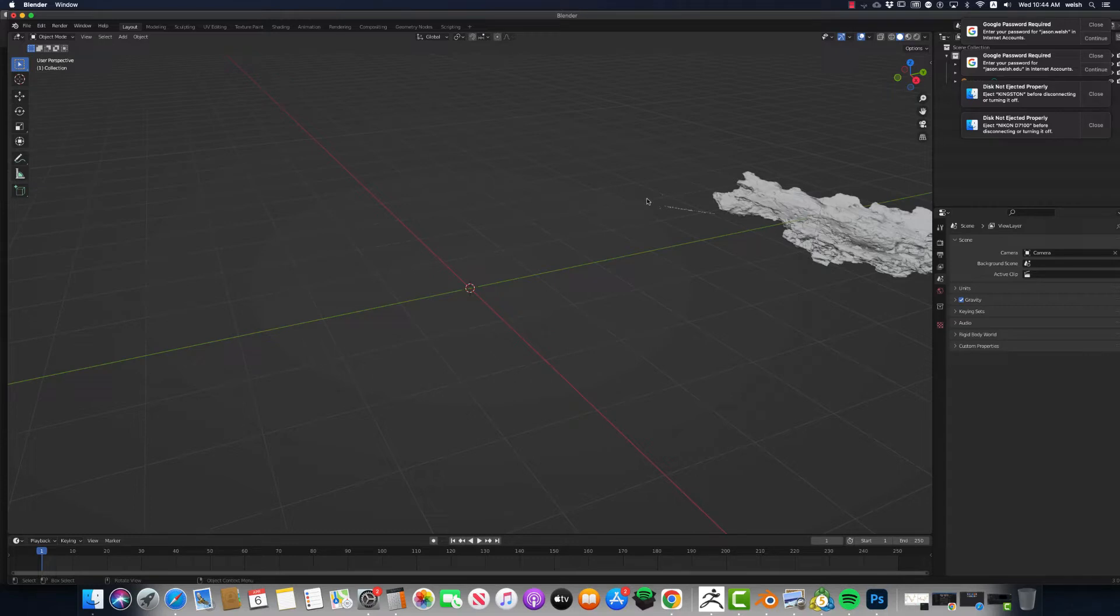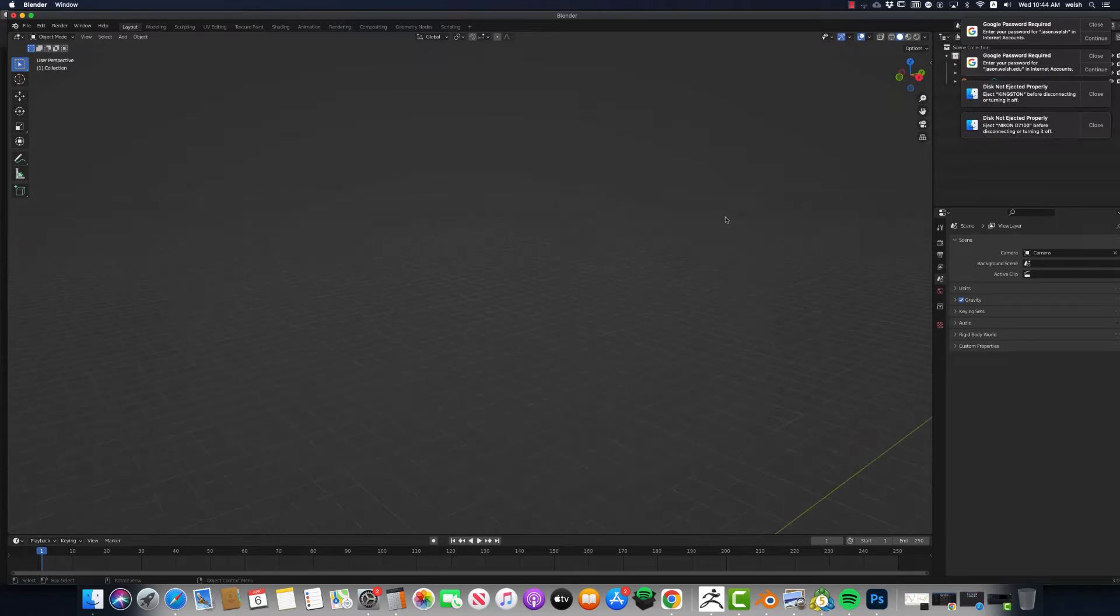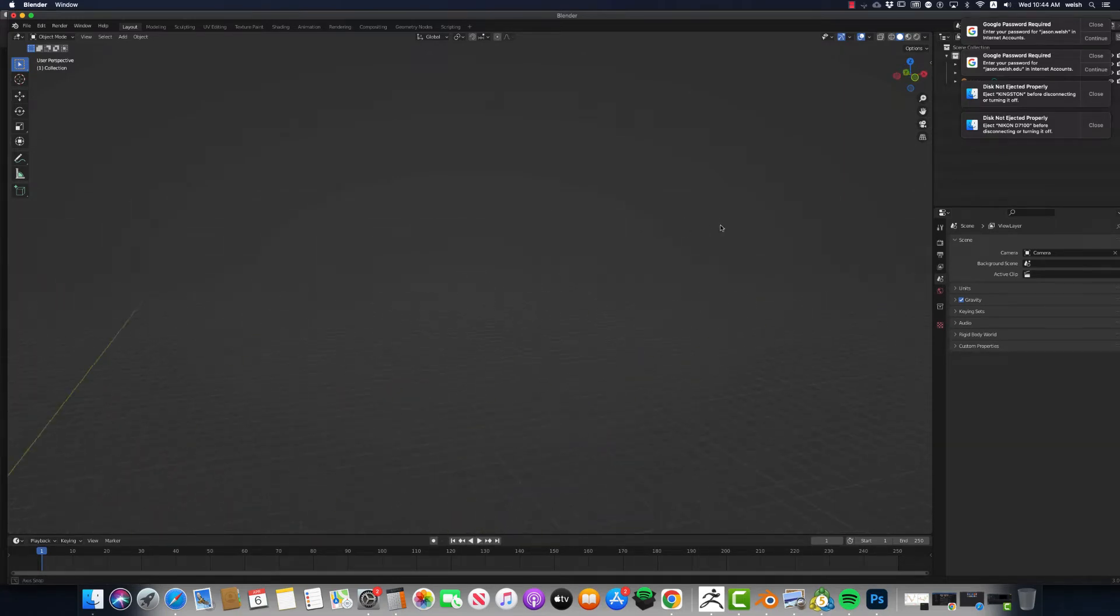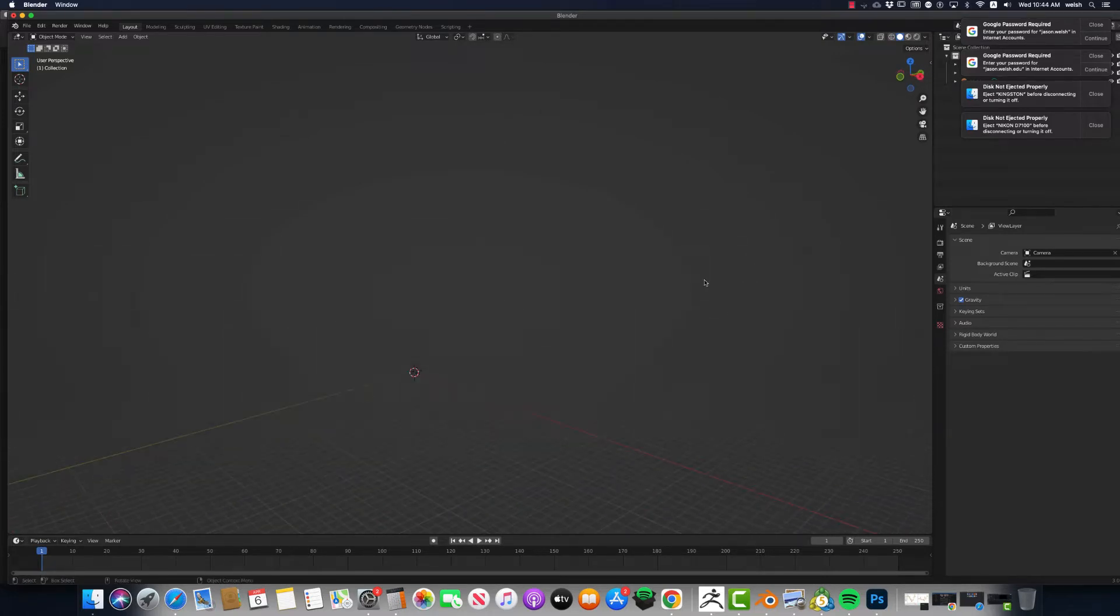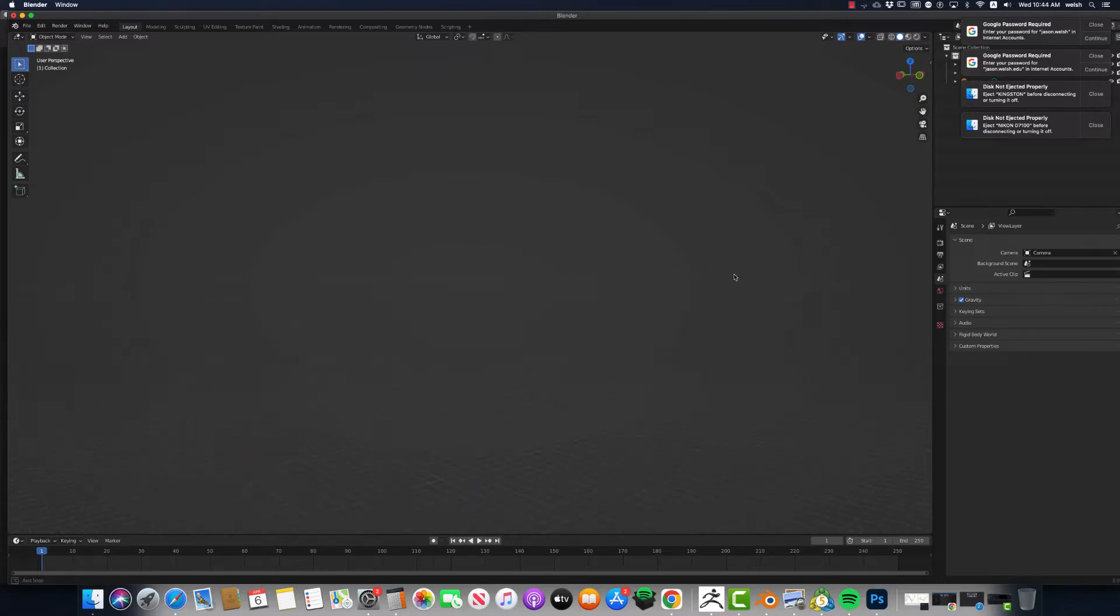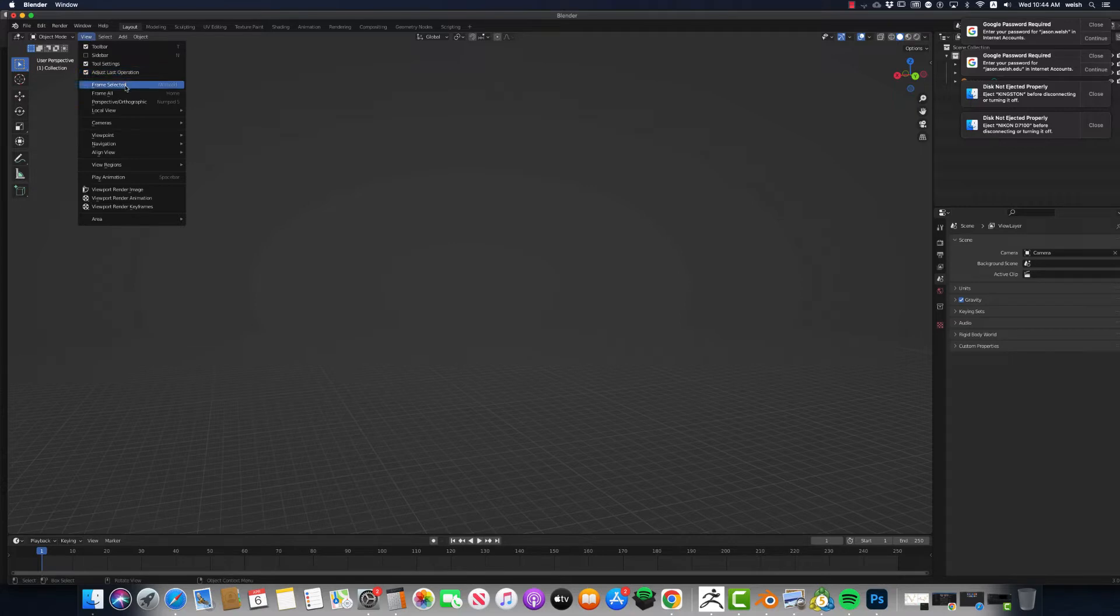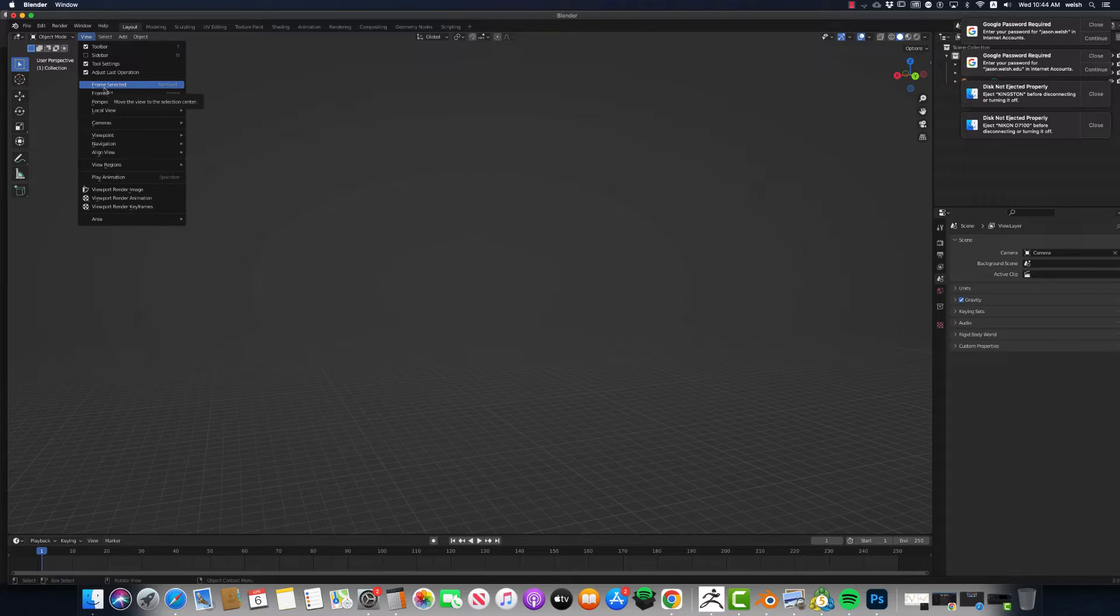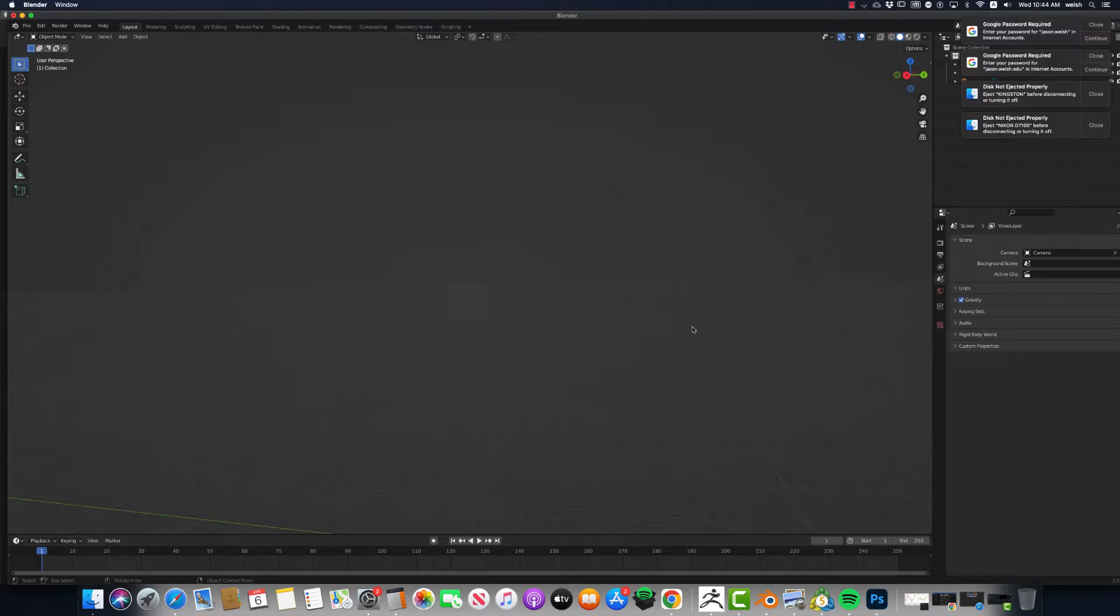Alright, so this video is going along with a series of photogrammetry, and this video is dealing with detail - how to recoup the detail that you lose with the workflow. And there is a way to do it via texture. So out of Metashape, you can generate a texture. It's under workflow, texture, generate texture.